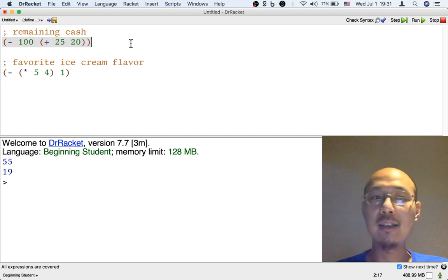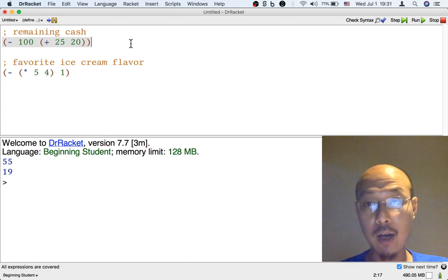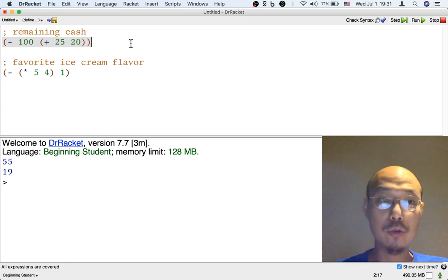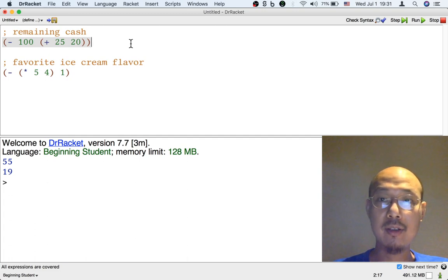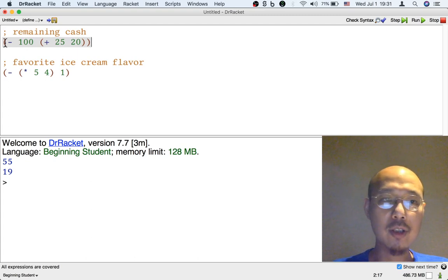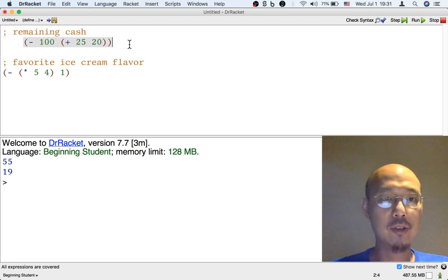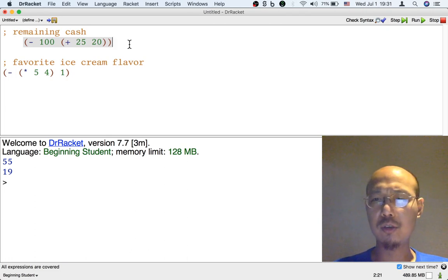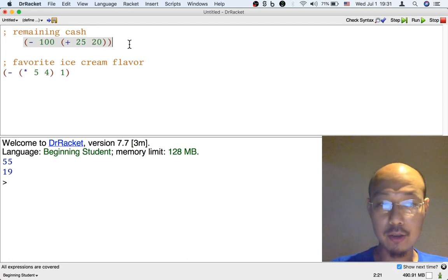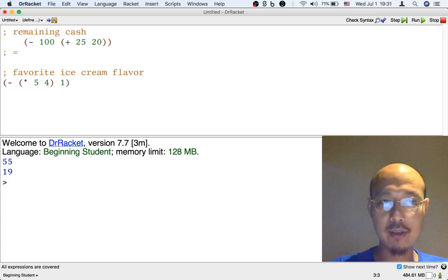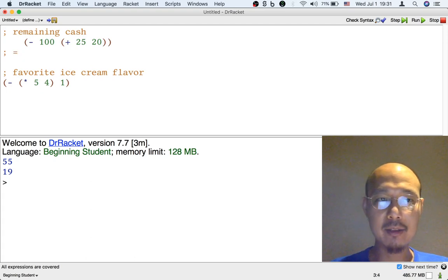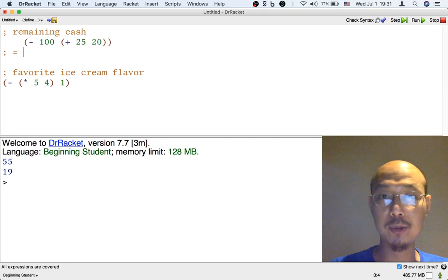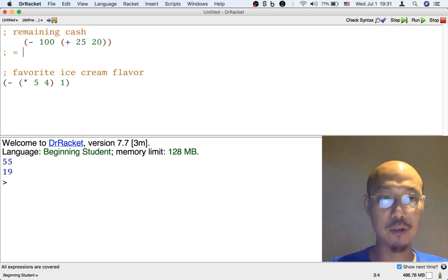When these chains get complicated, it can be hard to keep track of how they work. This is where it is useful to write out the operation's results step by step. Let's focus on this first formula. How do we calculate it if we're doing it by hand? I'm going to add a comment to show what I mean. The computer is going to ignore it, but it helps me explain these steps or chains of operations to you.